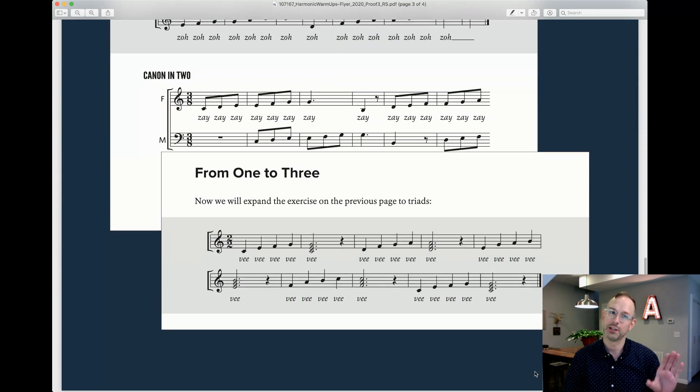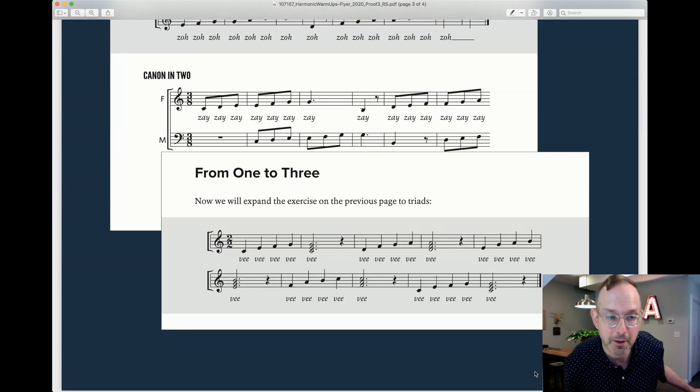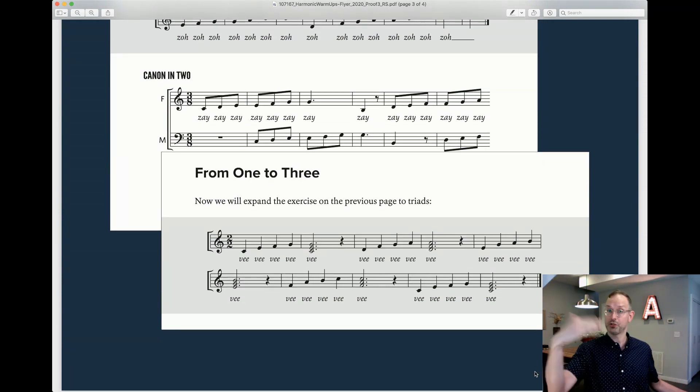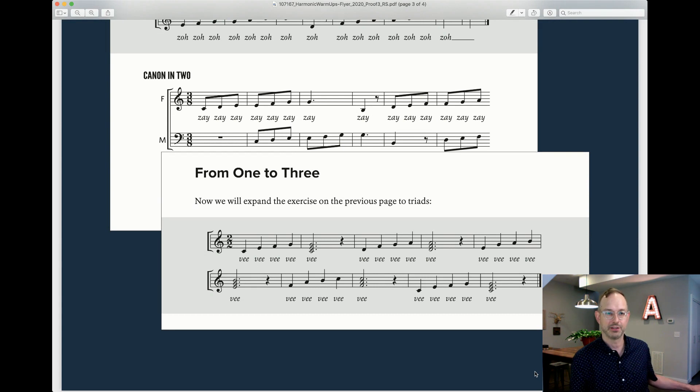From One to Three is a little more homophonic singing, so you would assign bottom, middle or top notes to various sections of your choir and sing...